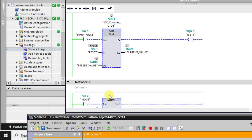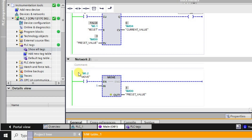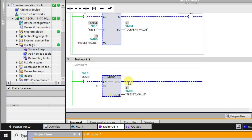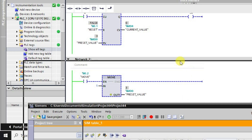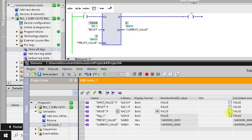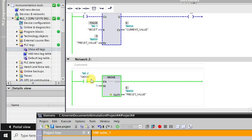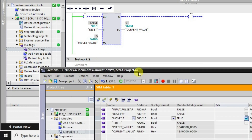Now if we want the output to go high after the 5th pulse, we'll activate this input. When you activate this input, the value 5 will move into this address, and this address has been given to the preset value as well, so the preset value will also change. The current preset value is 3. When we activate this move instruction, the value moves to this address, and we can observe that the 5 value has moved to the preset value's memory double word MD0, and this memory double word is linked here also, so the value is changing here as well.